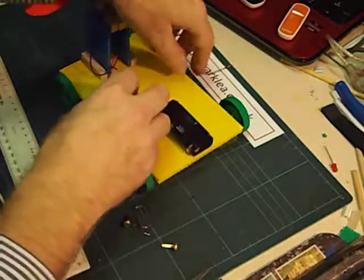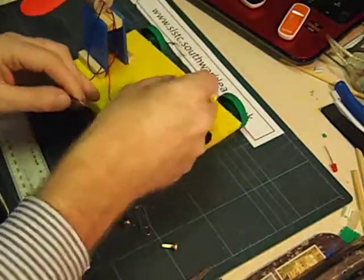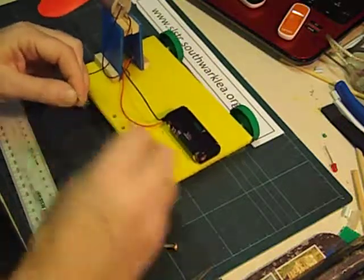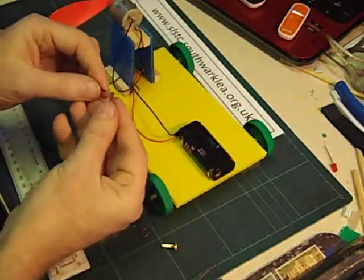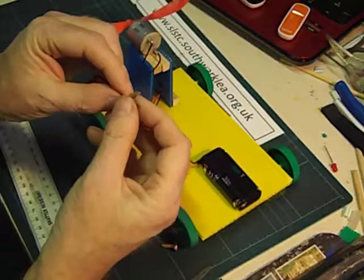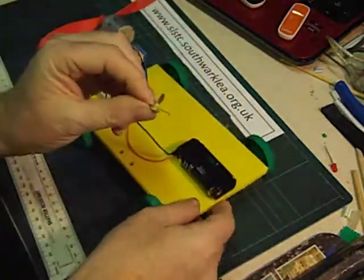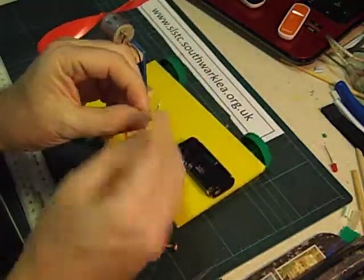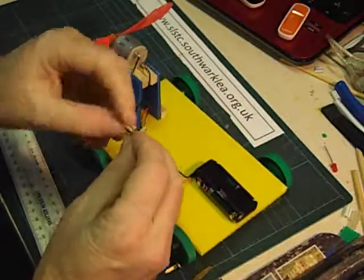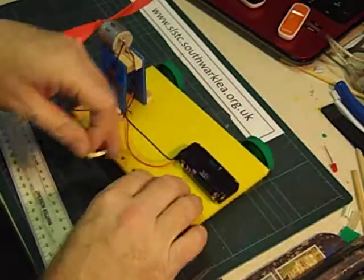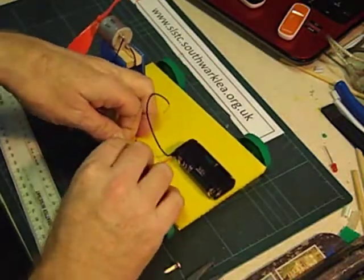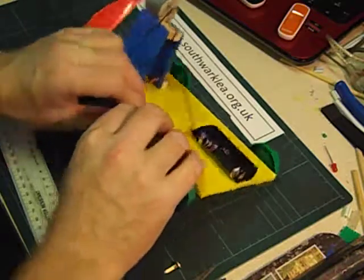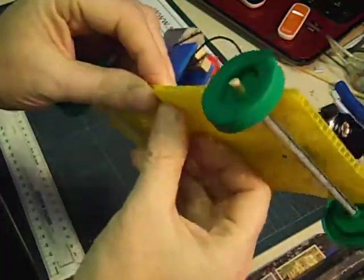We get one of the wires. It doesn't matter which one. This is the motor wire. Pass it down between the legs of the paper fastener. Like that. Bend it round. And then pass the paper fastener down through one of the holes we made earlier. And bend the legs over.